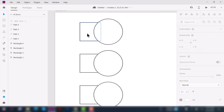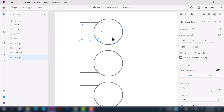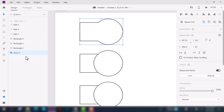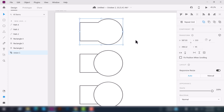Now I'll select this tool here. You can see the first one is Add, the second one is Subtract, the third one is Intersect, and the fourth one is Exclude Overlap. Let's check the first one — click Add. You can see the two shapes become one shape, one path. It just merges both objects into one shape.